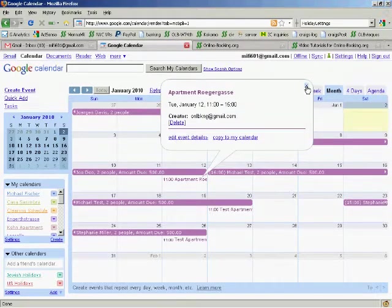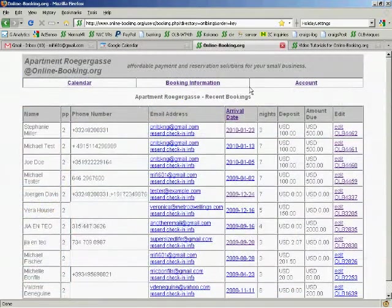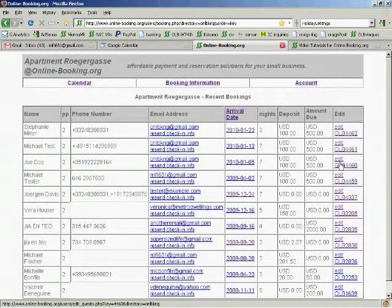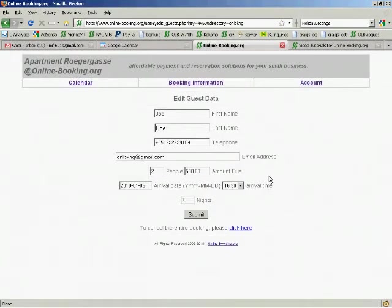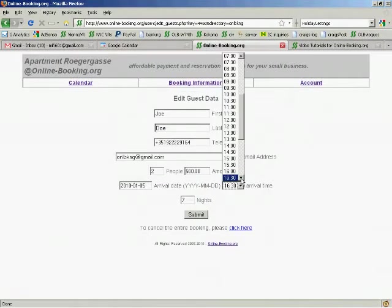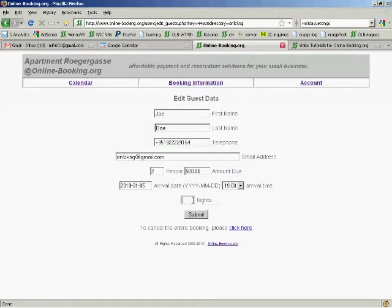Let's go to your booking page in your account. Joe Doe just called and told us he would arrive at 7pm and could only stay for 5 nights. Let's edit his booking. We changed the arrival time and added the number of nights he is staying. Click submit.